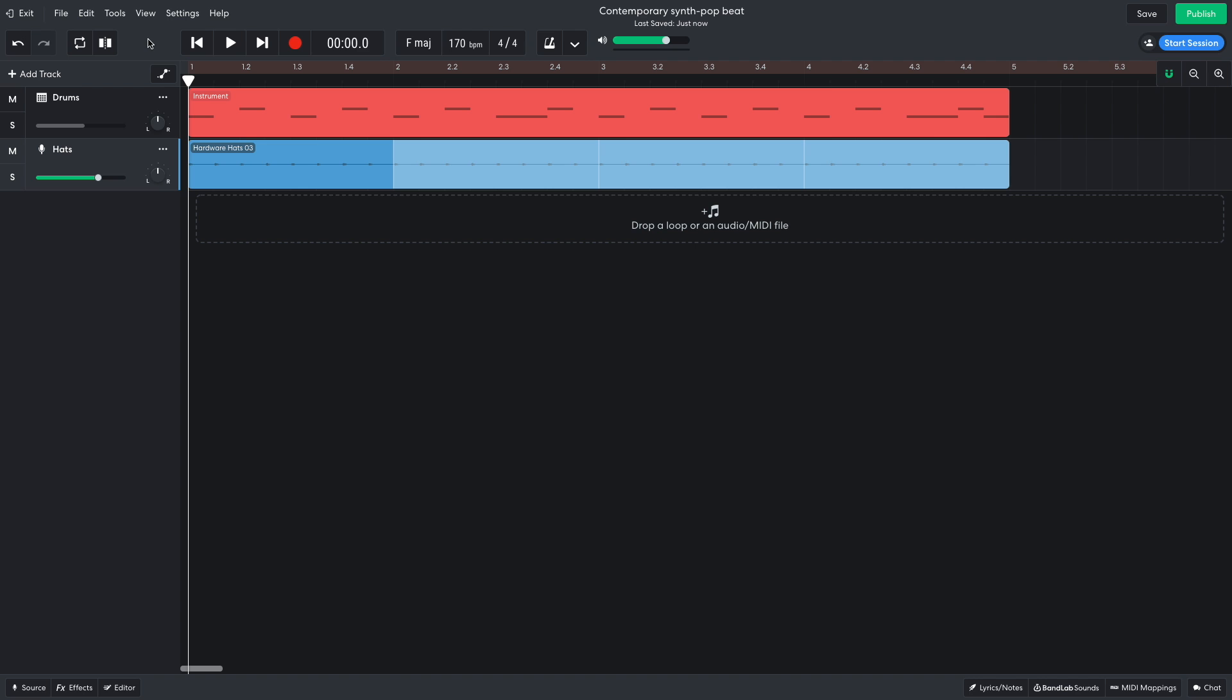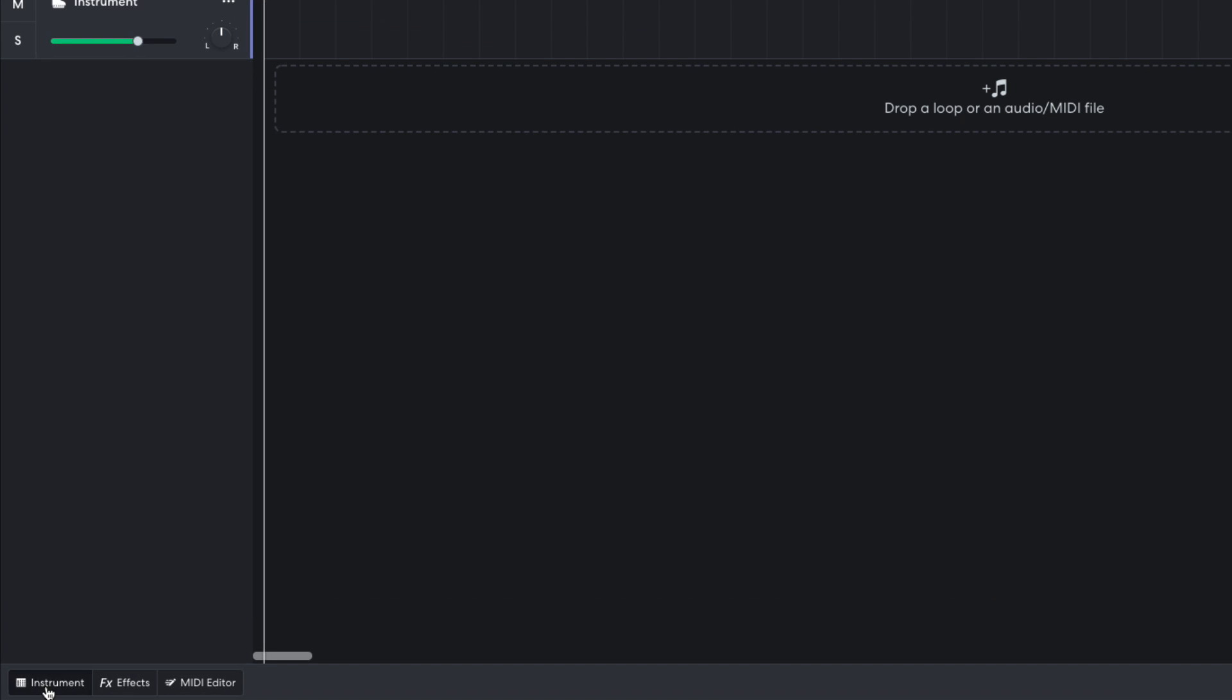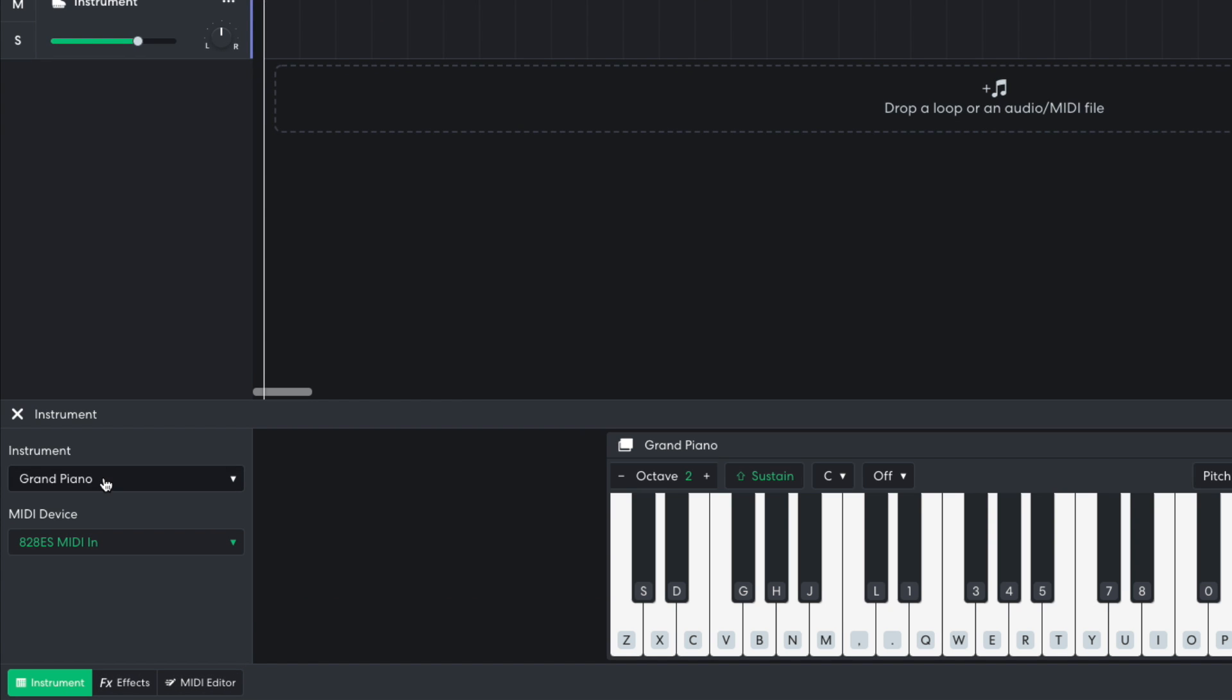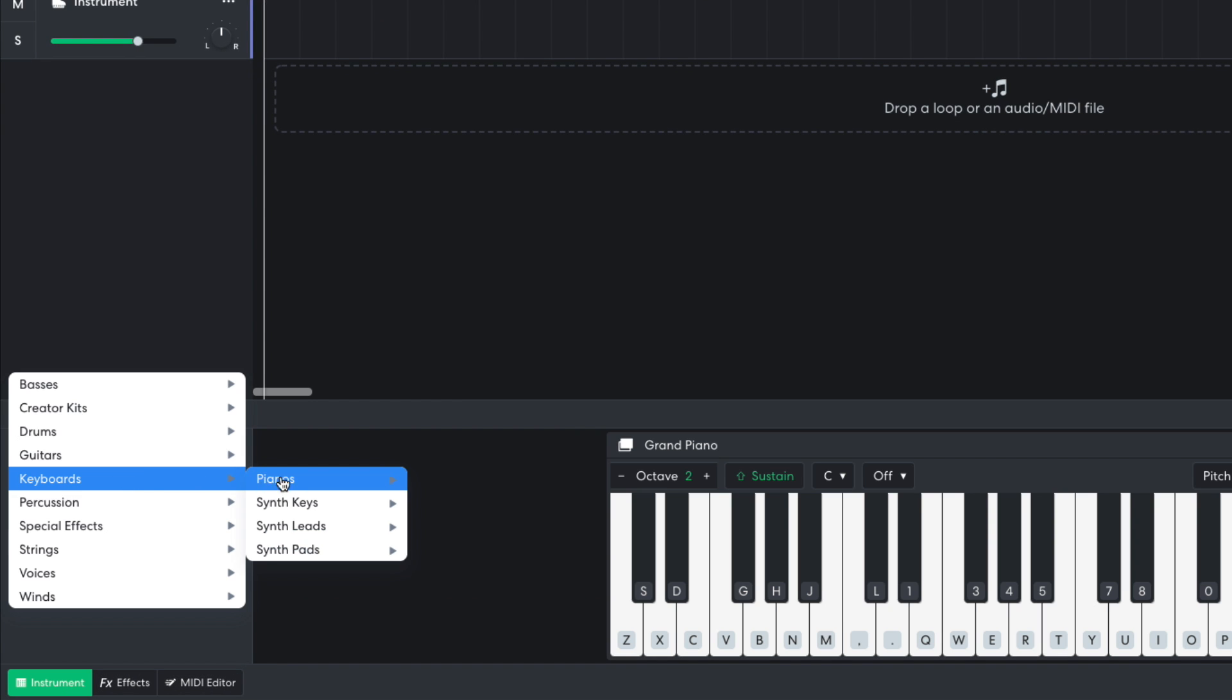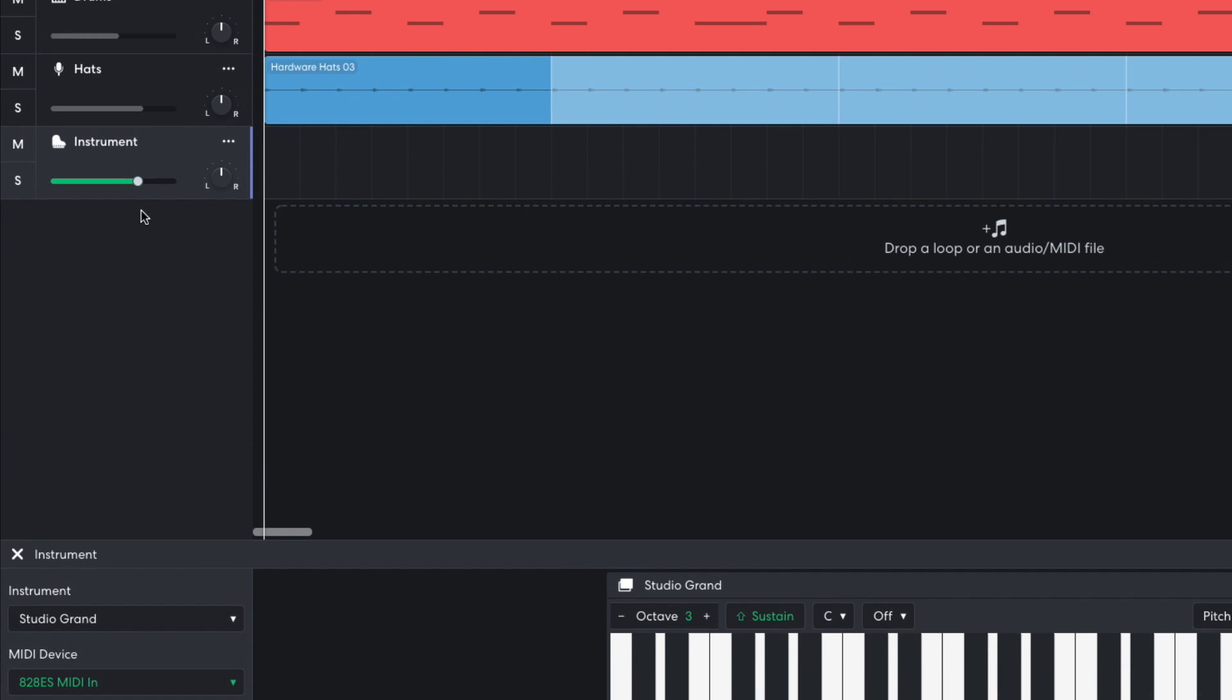Now it's time to compose some chords to base the track around. I add a new instrument track, and set this one to Keyboards, Pianos, Studio Grand. I turn this track down to minus 8 dB.